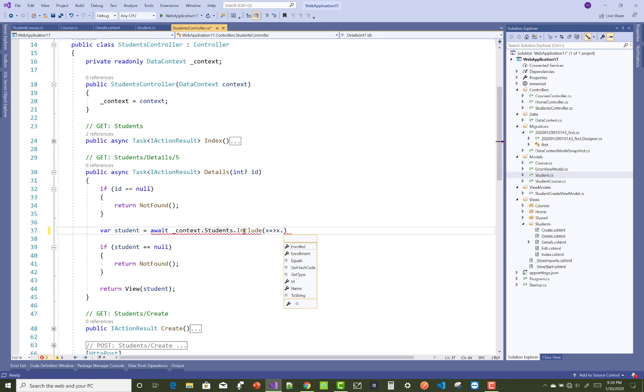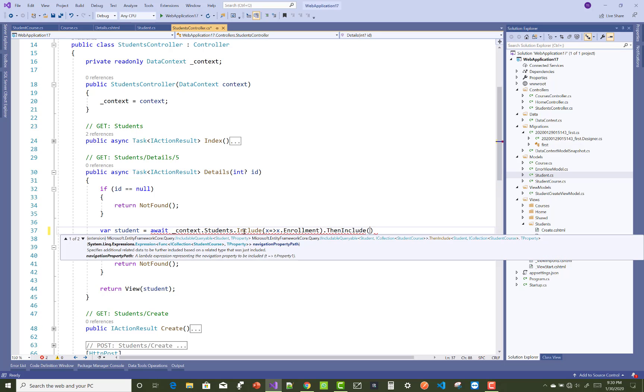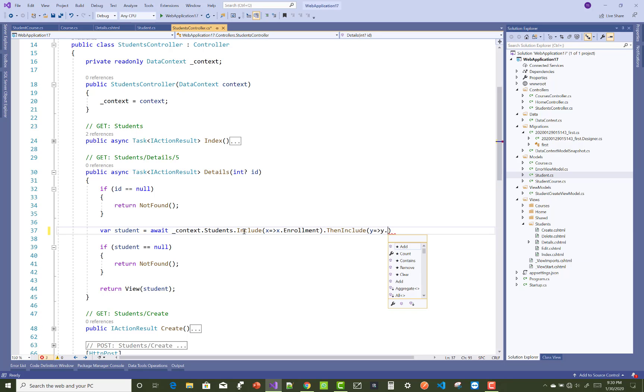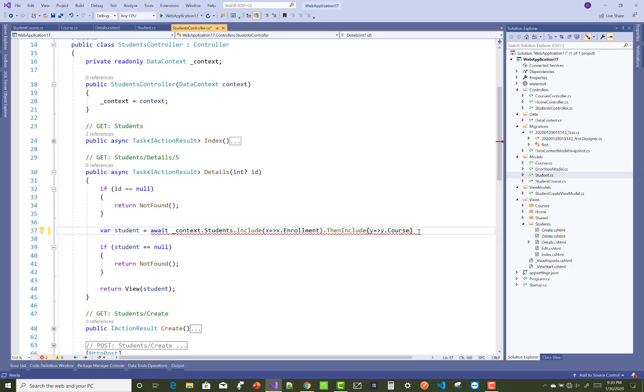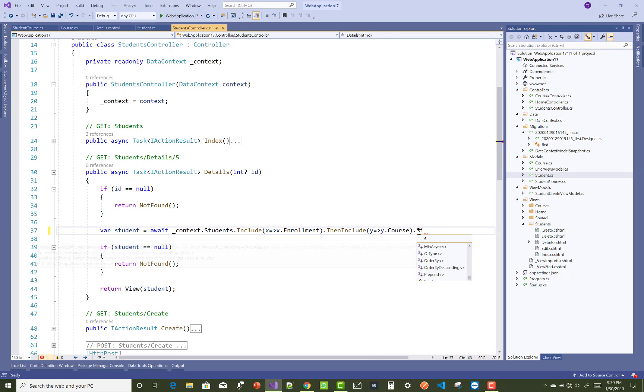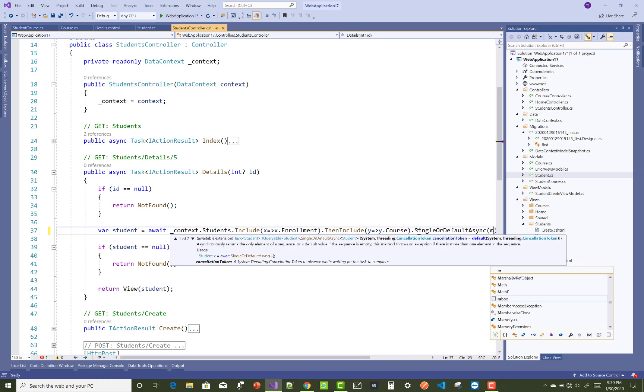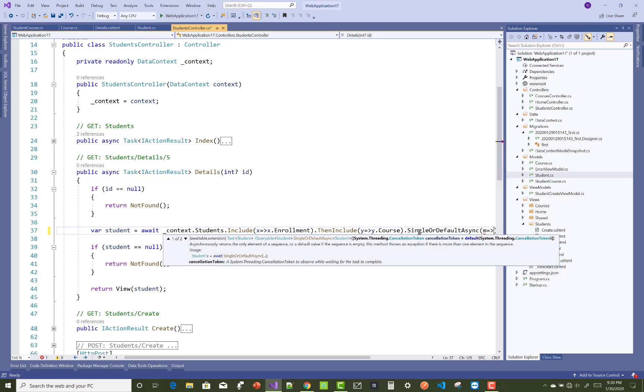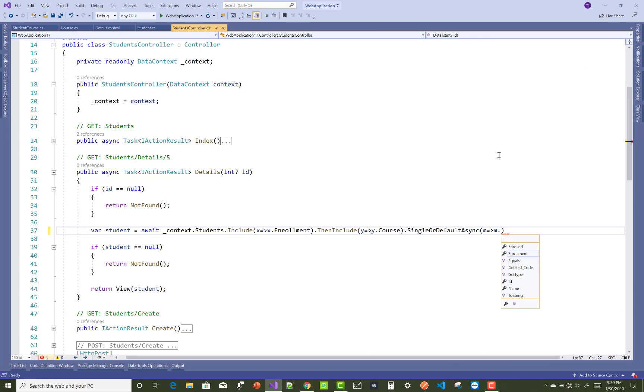You can use it: students.Include(x => x.Enrollment).ThenInclude(y => y.Course). I mean to say that this is the table name.